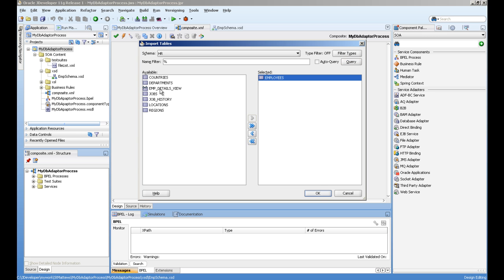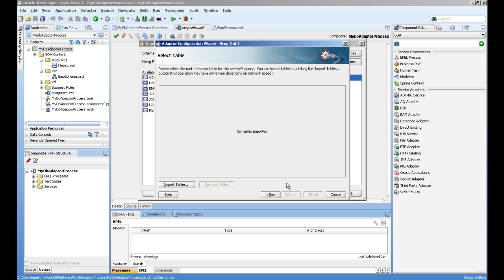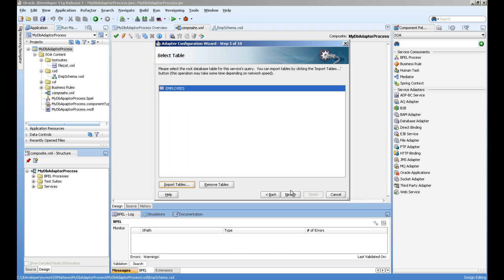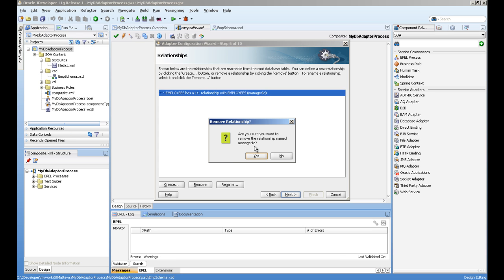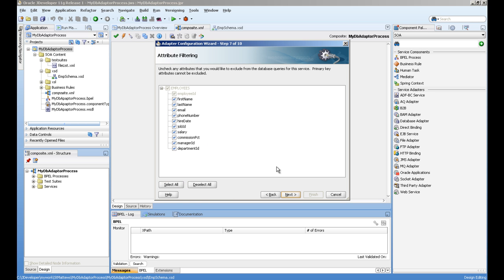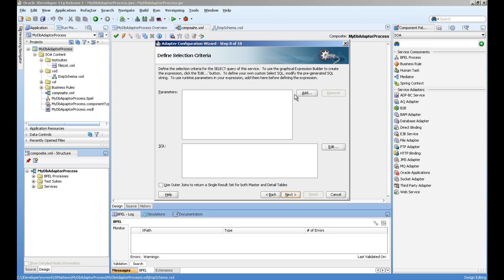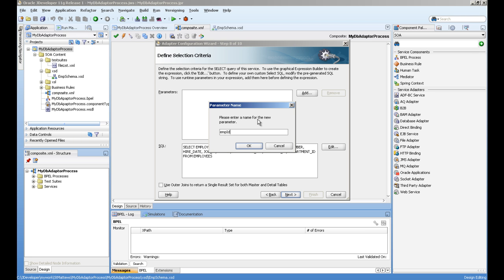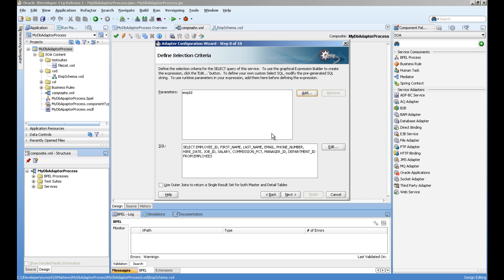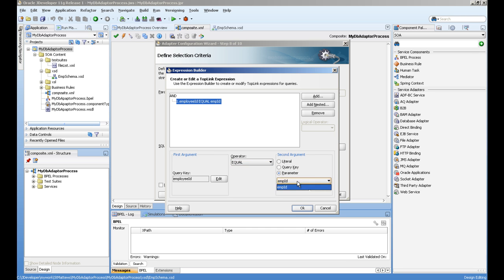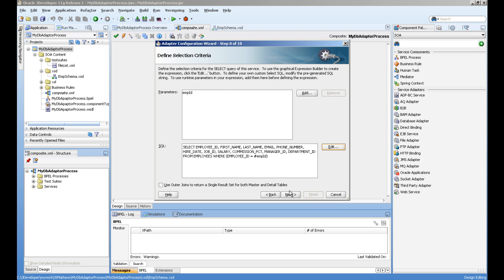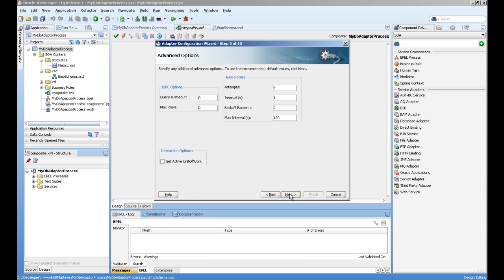The operation is to read the record based on the employee ID, so we will select which tables to import — obviously the employees table. For relationships, we don't need them so we can remove all relations. We have to create one parameter which takes an employee ID, and with this SQL we create an expression filter where clause: employee ID equals our parameter employee ID. You can see the where clause is automatically added.